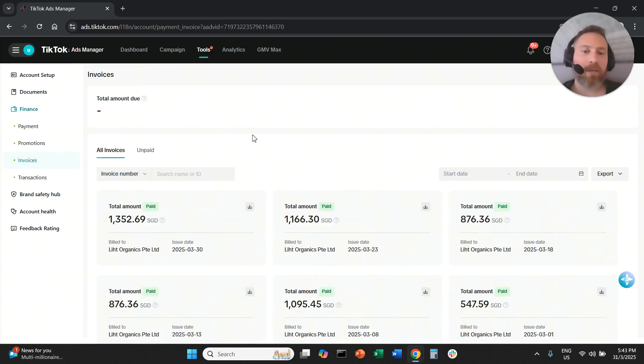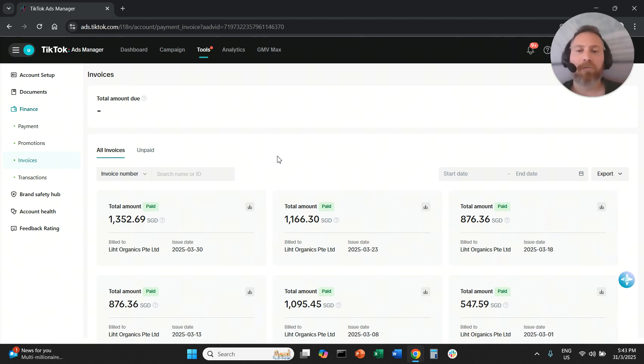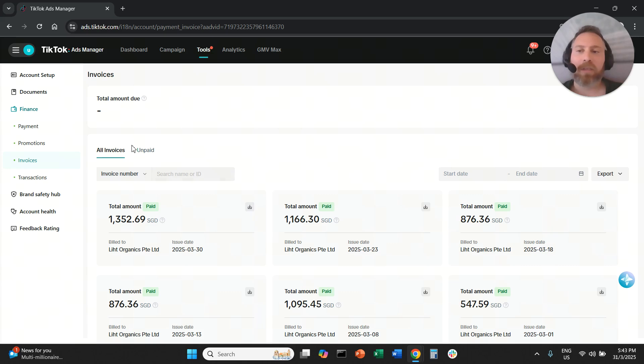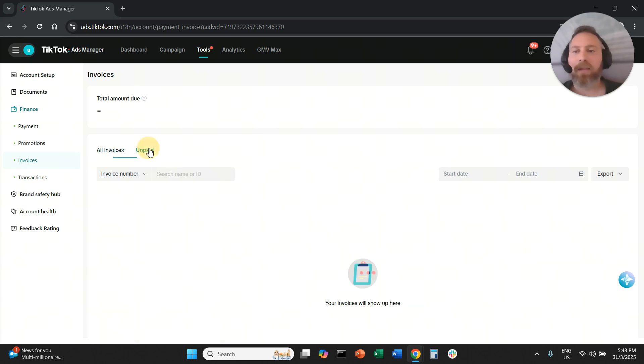And when you select invoices right here you will find all your invoices and then you can click the download button and you can download all of your TikTok invoices whether it's paid or unpaid.